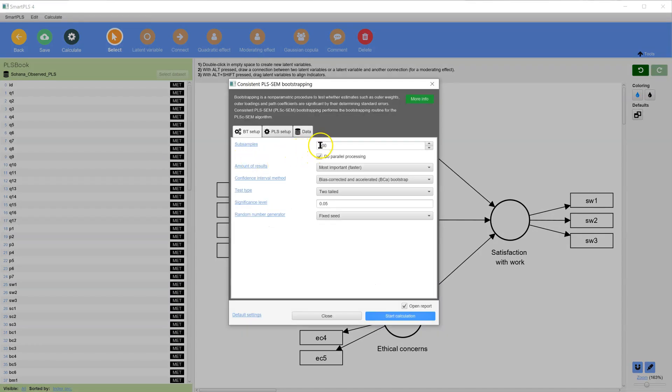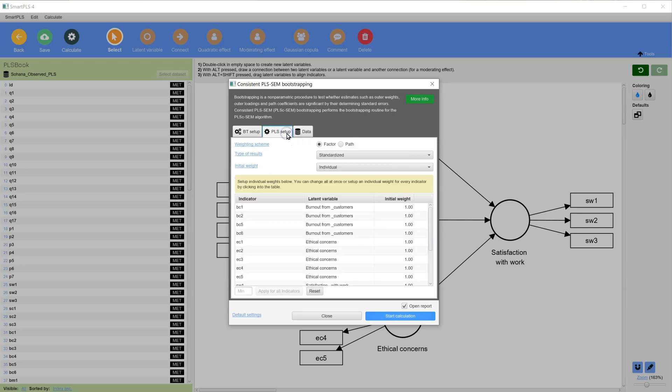Ideally, choose at least 2,000 bootstrap subsamples, and then in the PLS Setup, for testing structural models it is recommended to use the Path Weighting Scheme, then Start Calculation.